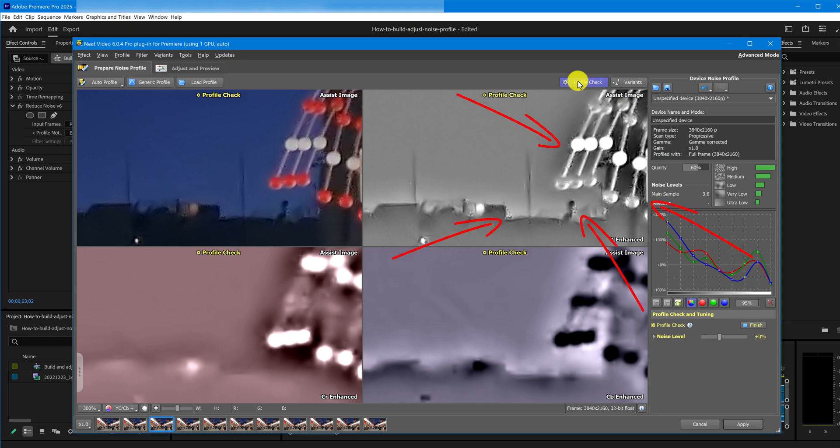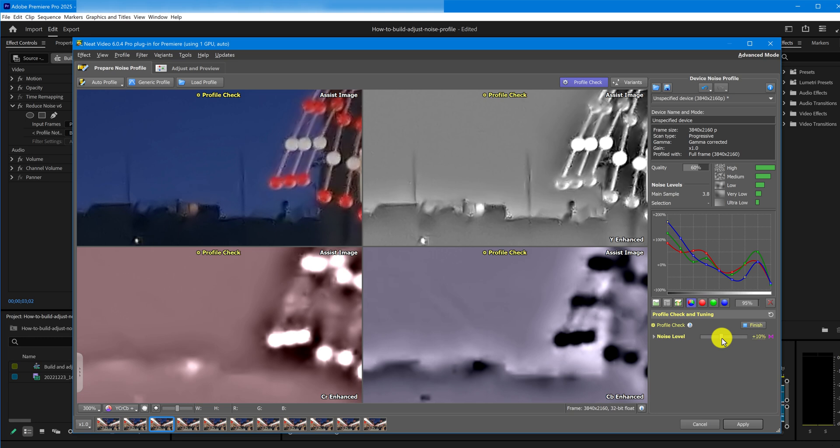If you still see noise or artifacts, that means the actual noise in the video is still underestimated by the noise profile. In that case, raise the Noise Level slider gradually. That looks better, but a bit more should do it. There we go.